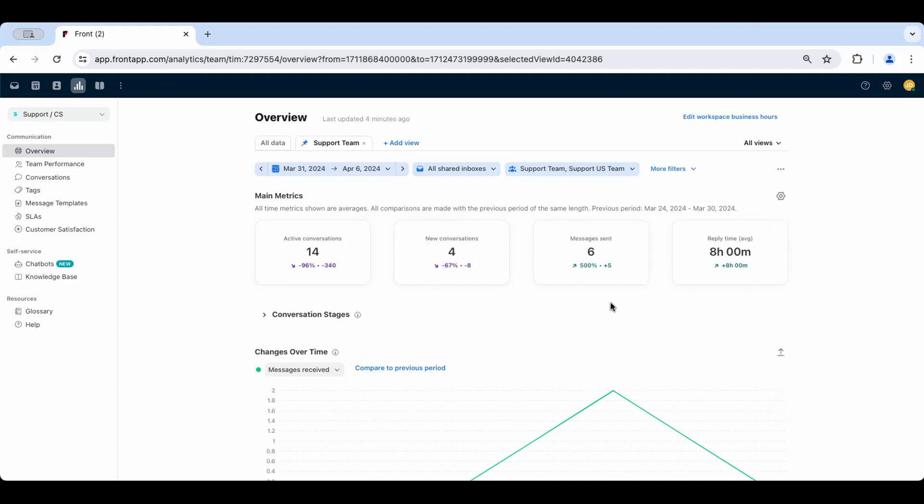Let's see what metrics are helpful to support teams here. If you're used to a ticket-based view of your data, the conversation metrics section will be a great place to start.